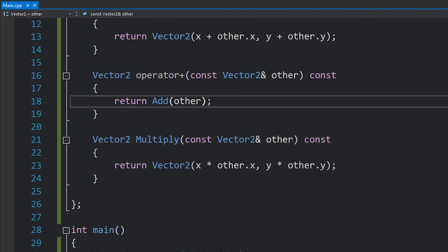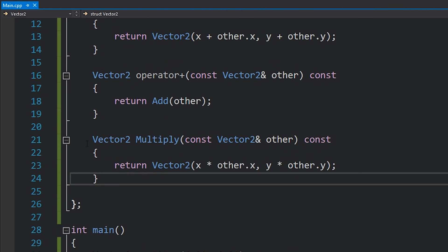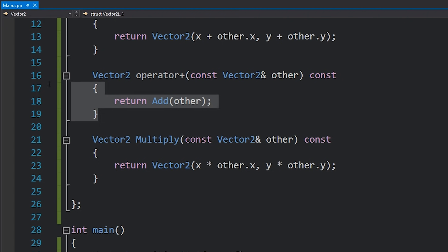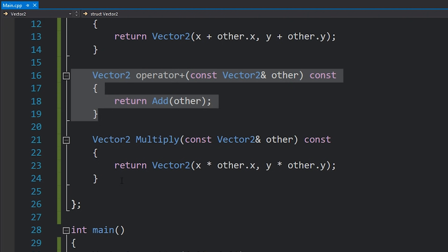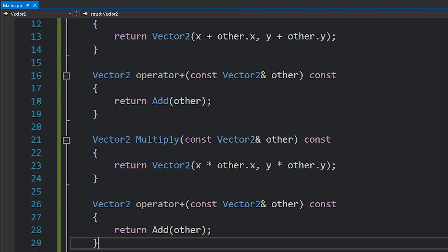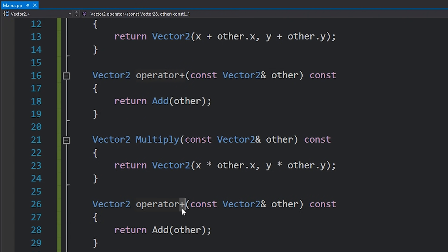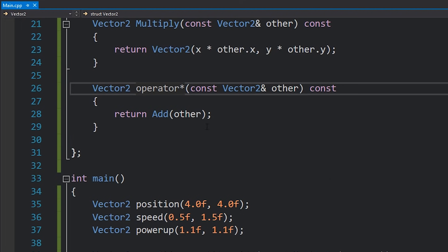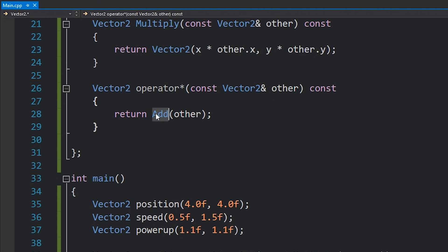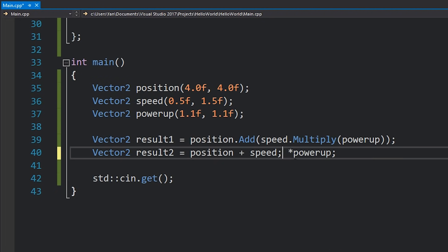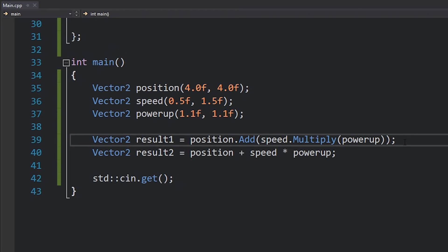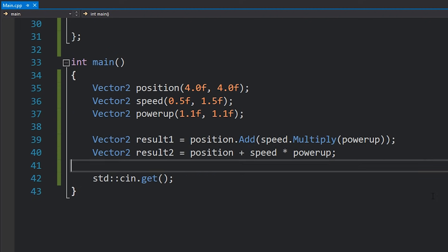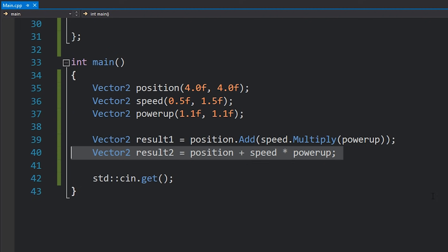Okay cool so to complete this we'll just add our multiply operator. I'll copy this operator plus, paste it over here and change this to be operator times or operator multiply and we'll change this to say multiply. Now if we uncomment this then you can see that we have this code here which in my opinion looks much much better than this and it makes a lot more sense.